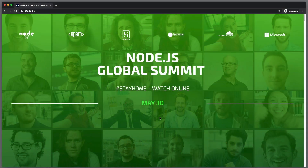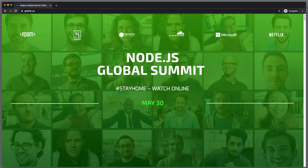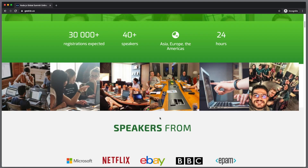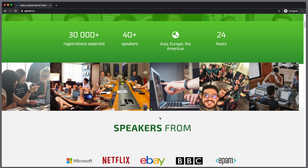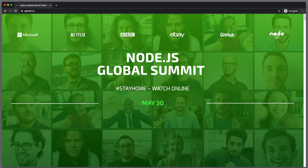As you probably know, due to these challenging times, most of the conferences and meetups have been either moved or canceled, and some of them have moved online. I have discovered this conference called the Node.js Global Summit that will be held on May the 30th. I am quite impressed with the lineup, the topics of the speeches, the amount of speakers, and the amount of participants. I am definitely going to participate and I'm inviting you to join me at that conference.